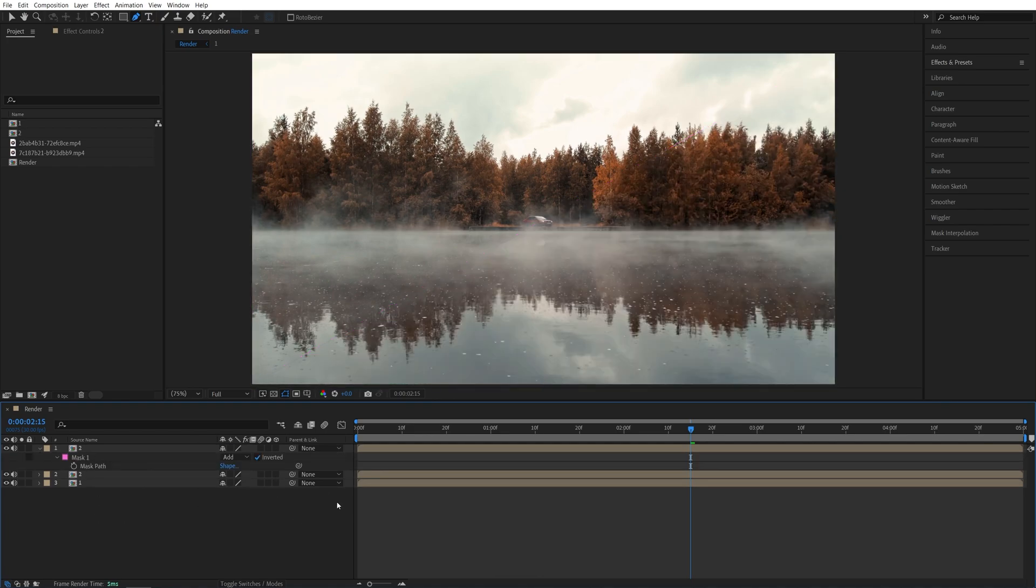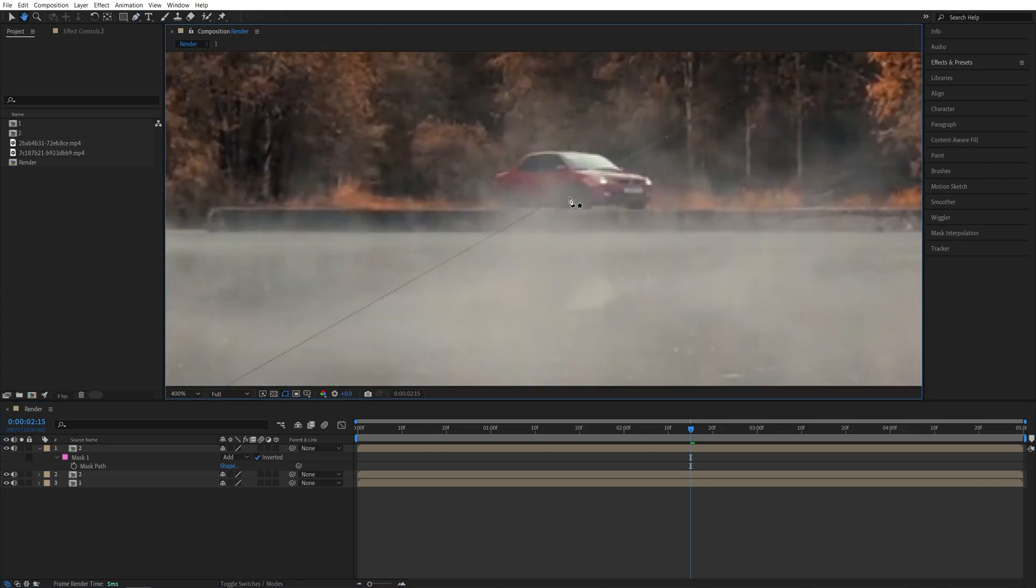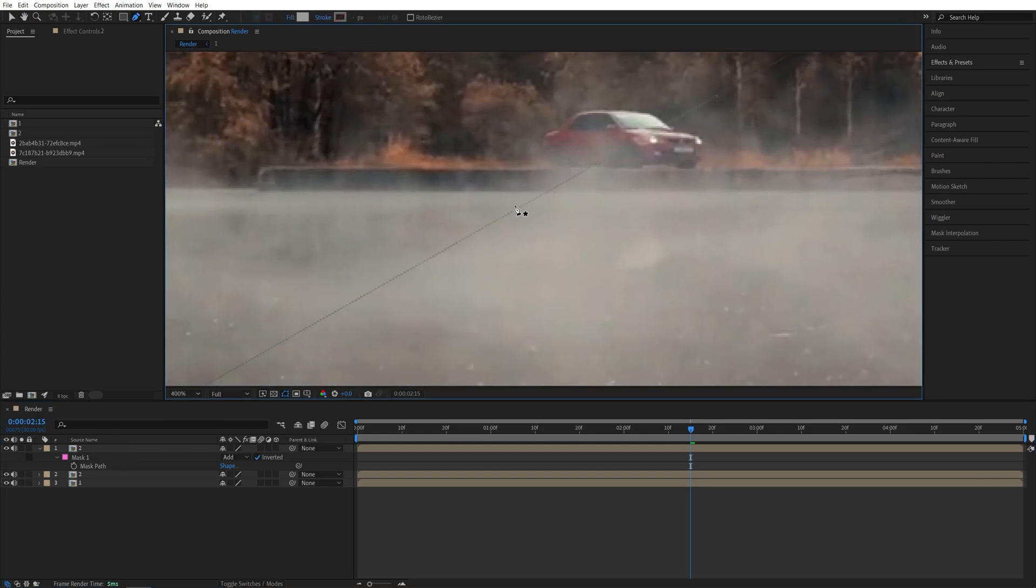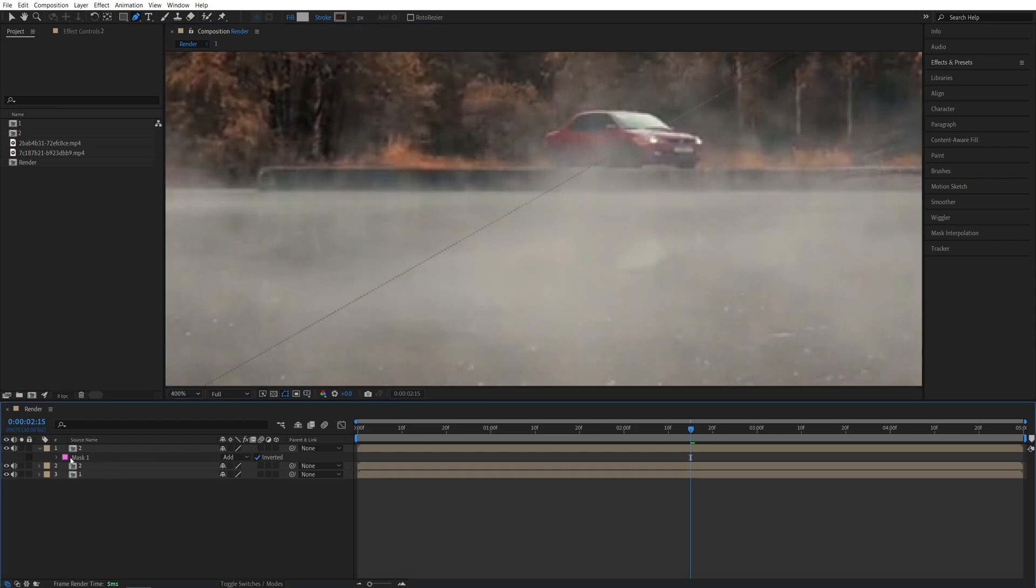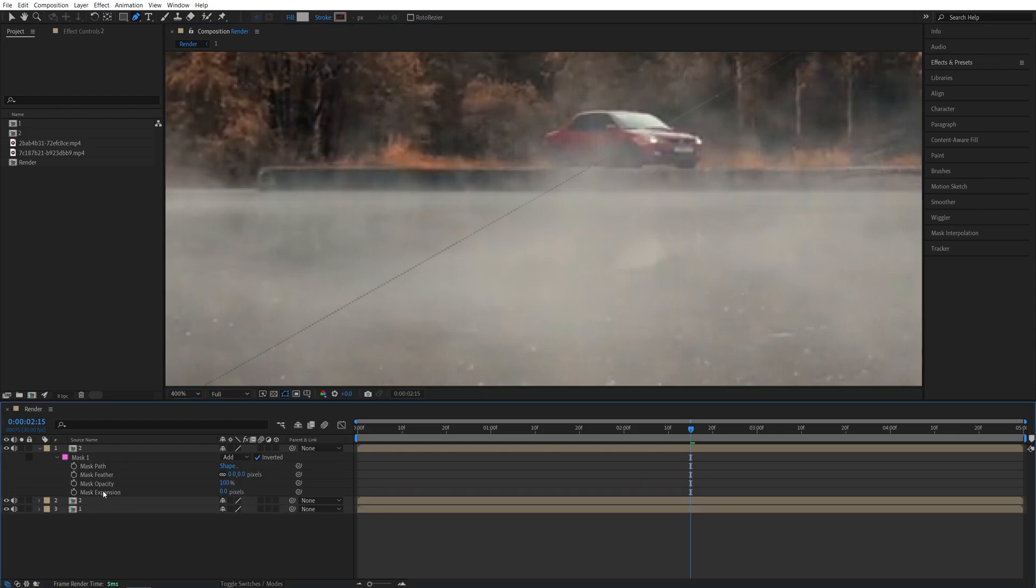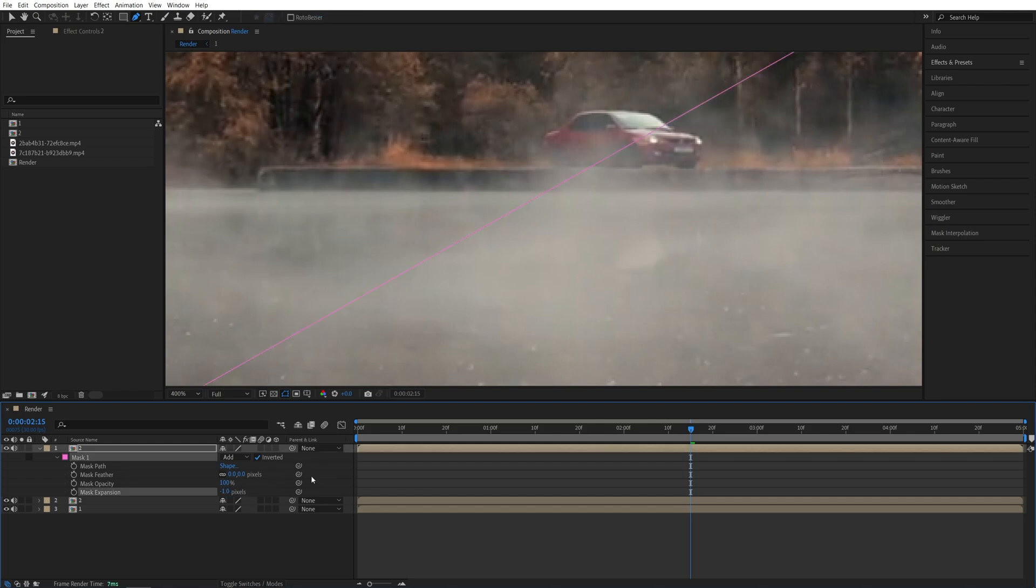And now the original video is back, but if we look closely, you'll see this line where the two masks meet is getting cut off. So to fix it, we need to open the mask settings for the second layer and set Mask Expansion to negative 1 pixel, and that should fix the gap.